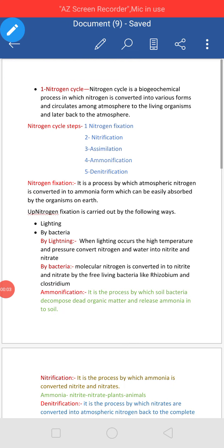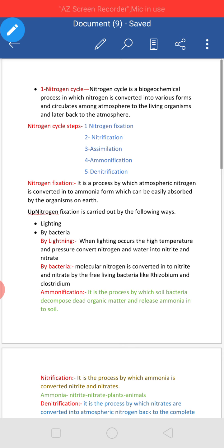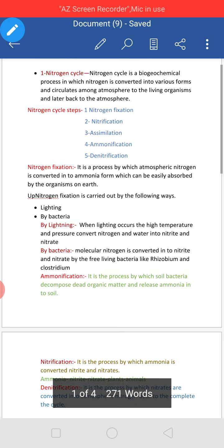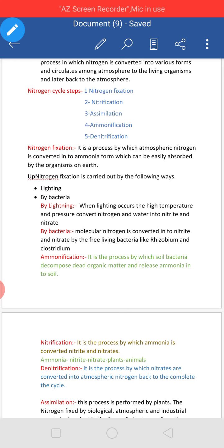Hello students, welcome to online class. Through this video I am going to start a new topic of the chapter Natural Resources, that is Nitrogen Cycle. In previous classes we have completed biogeochemical cycles. Now let us start the Nitrogen Cycle. Before we start, we will discuss about Nitrogen.